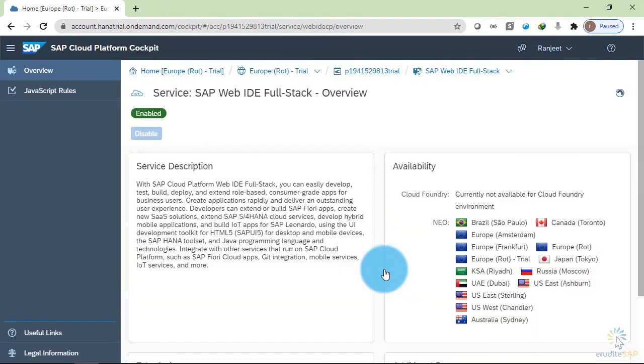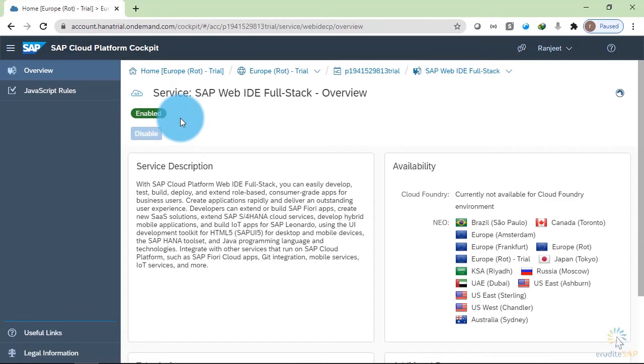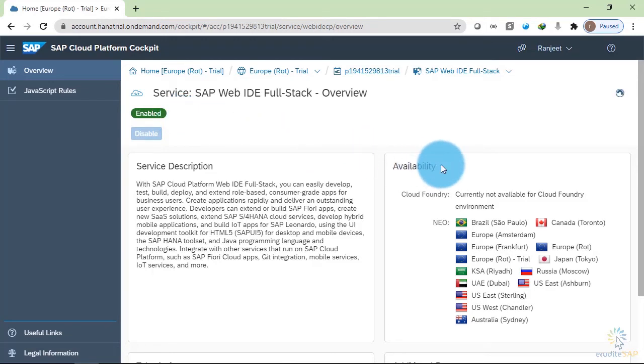If I click on it, it will show that the service is enabled. It means that I can use it. It is the description of the service. And on the right hand side, you can see the availability.